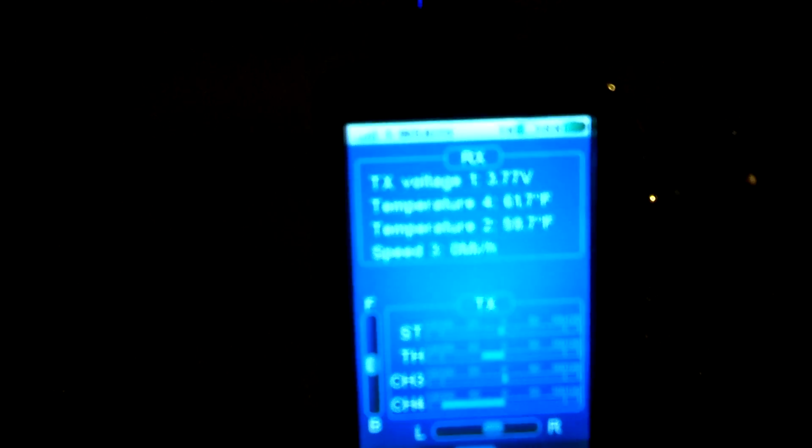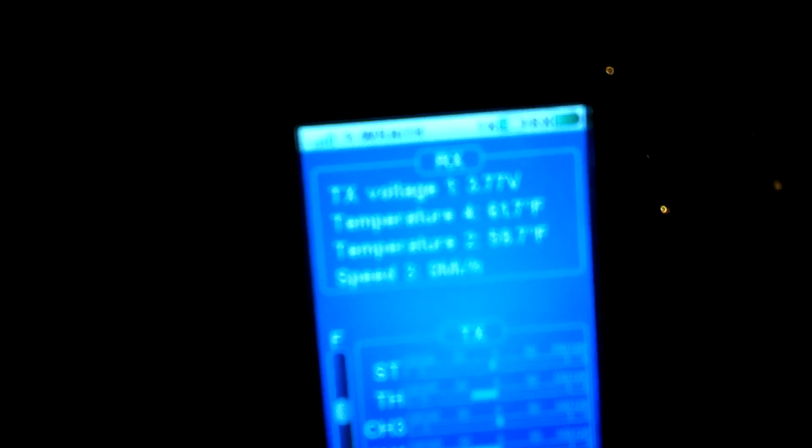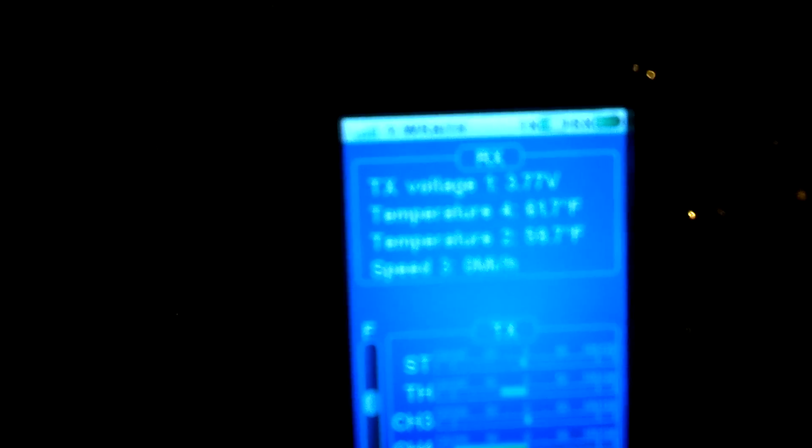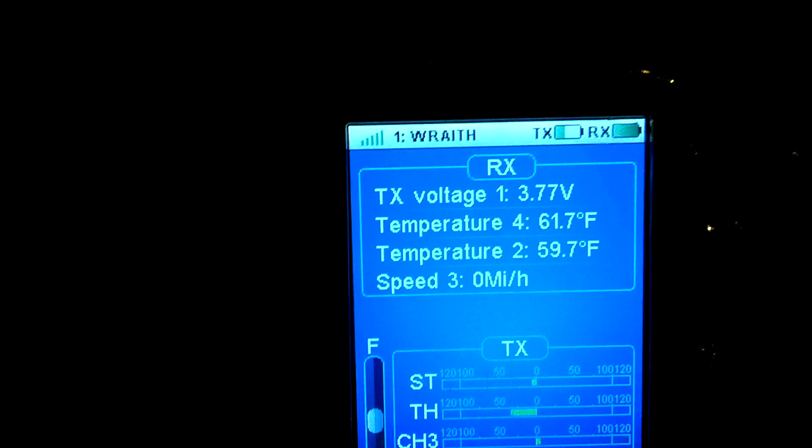So that right there shows that it will read the correct mileage, it's ready to go. If you're gonna put different tires on there you gotta of course adjust the rotation length, I mess with that.